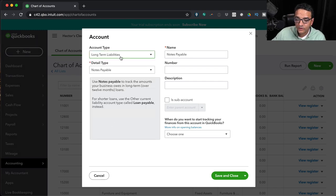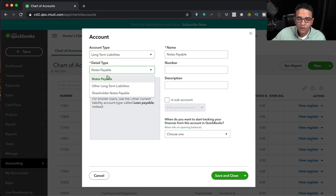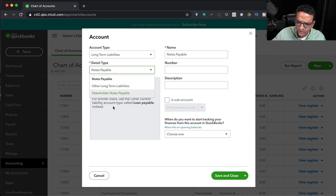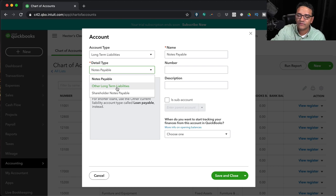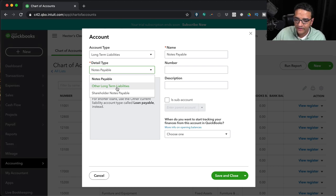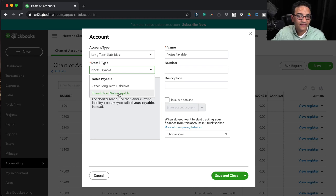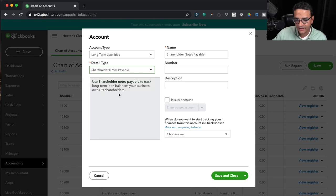Long-Term Liabilities include Notes Payable (a loan you owe), Other Long-Term Liabilities as a catch-all, and Shareholder Note Payable for money the business owner or a shareholder injected into the business.